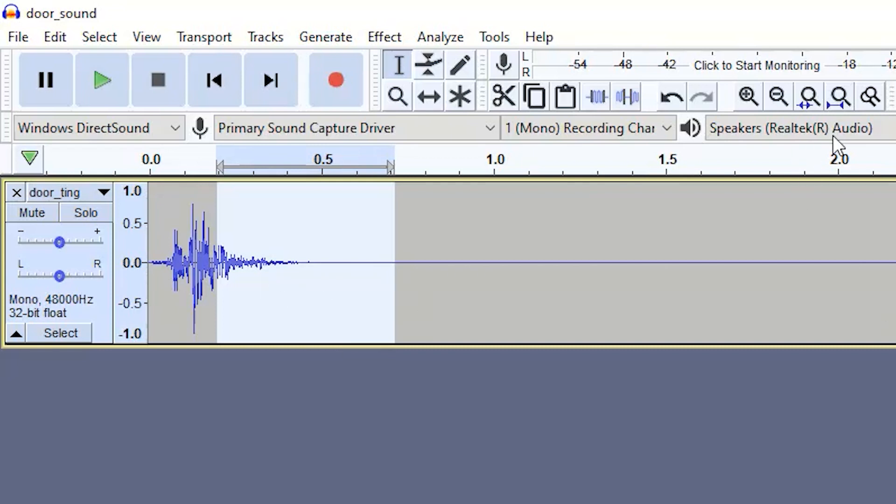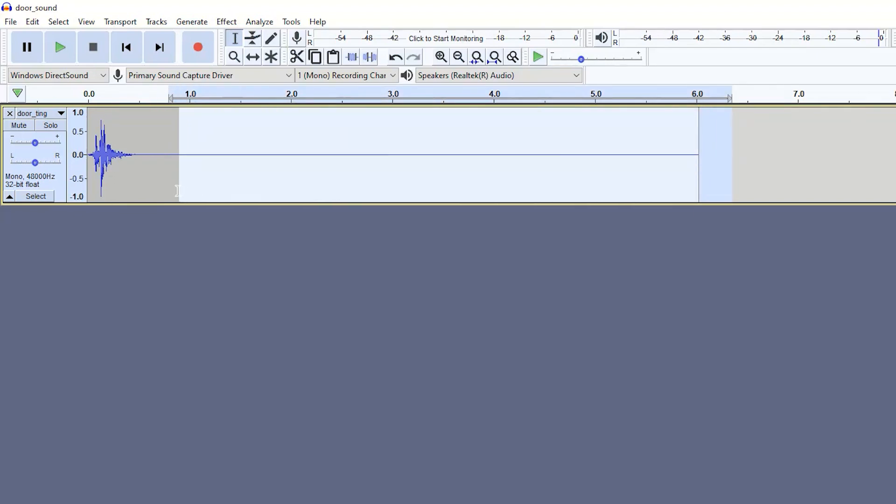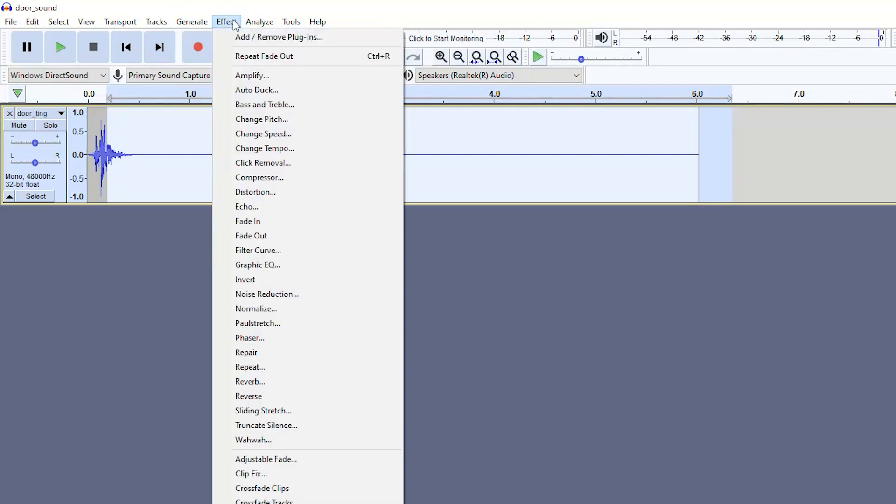Then what you want to do is I'm going to zoom back out again, you want to select all of the extra silence up to the point where you started adding the fade out. So that was approximately here and then go to effect and then reverb.